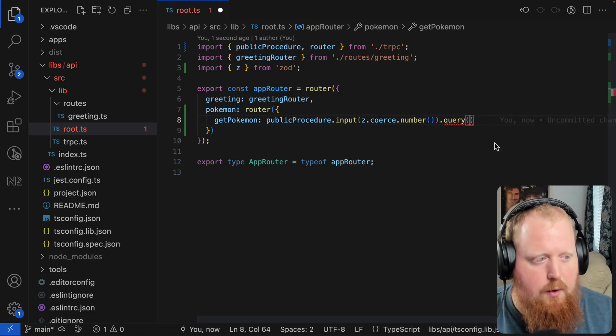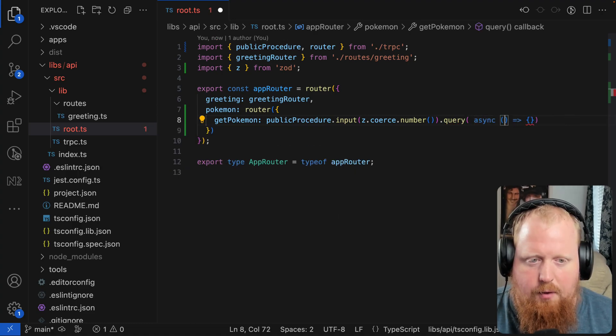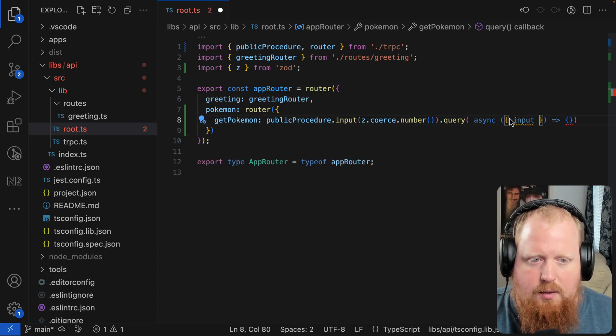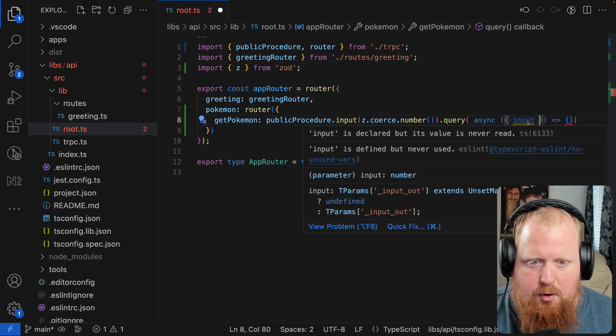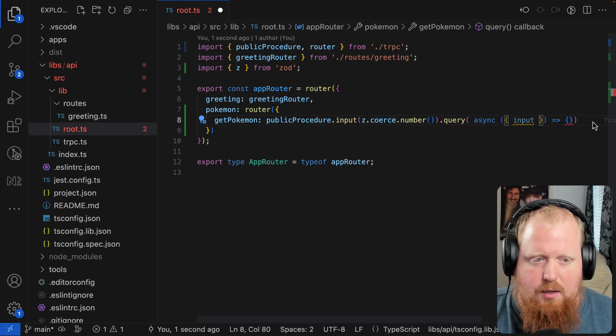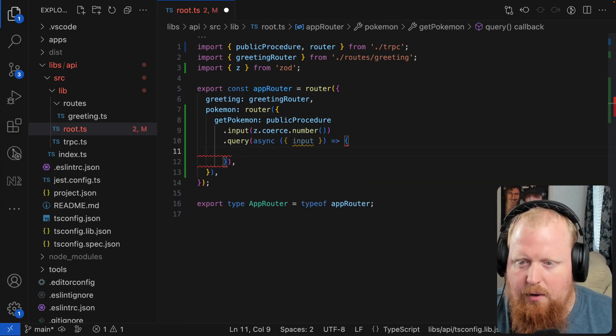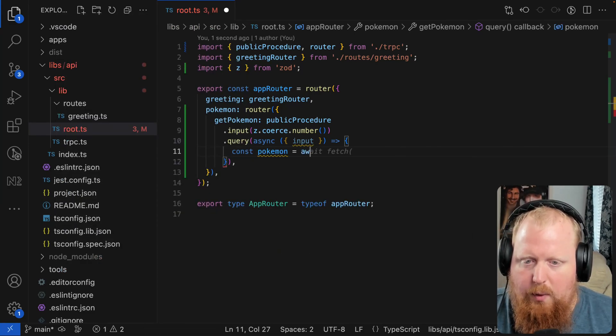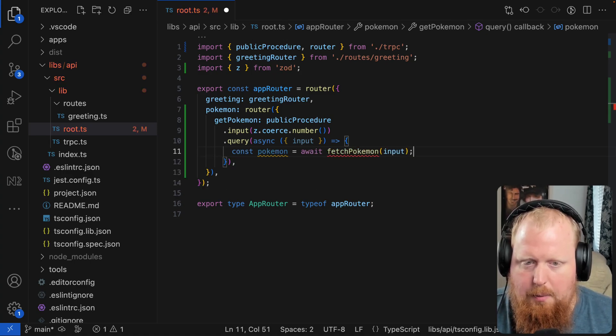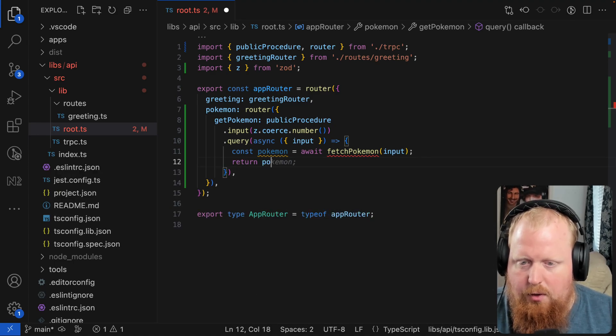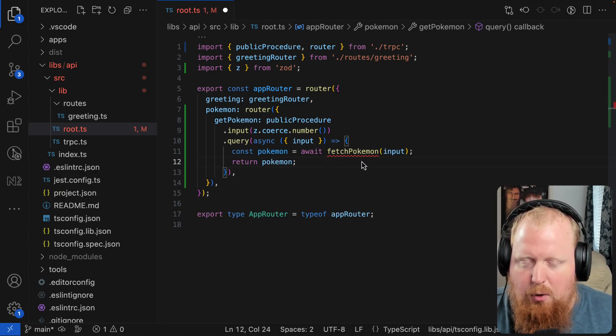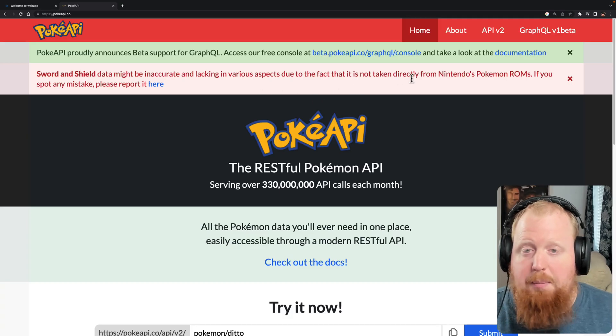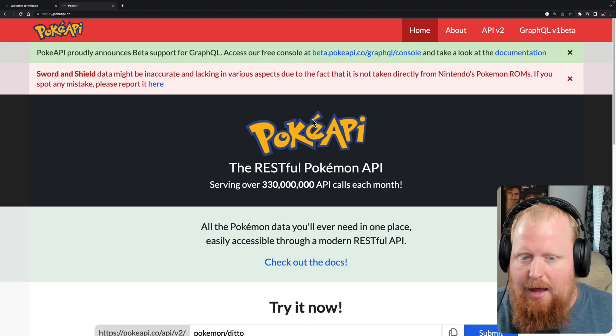Inside of our query, we'll have an async function here. And from that parameter, we'll destructure out the input. We can see this input should be a number exactly because of the Zod schema that we had given right here inside of our input. Now inside of here, I'm going to say our Pokemon is going to be what we get when we await our fetch Pokemon function, given an input. And then when this is done, we'll return that Pokemon. Now I haven't implemented this fetch Pokemon function yet. Right now that's just going to be a black box. And to help us fill out that black box, we're going to use the PokeAPI.